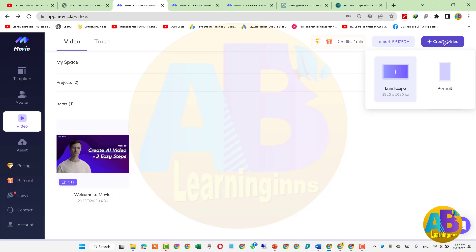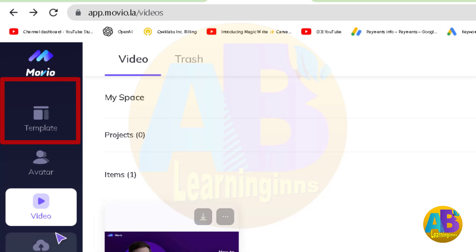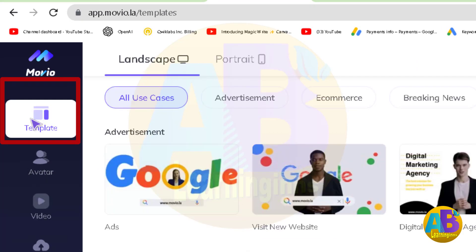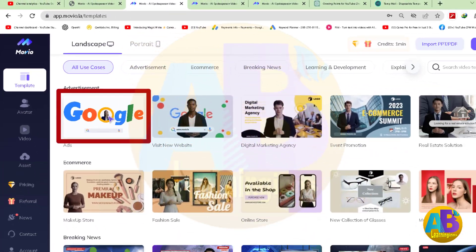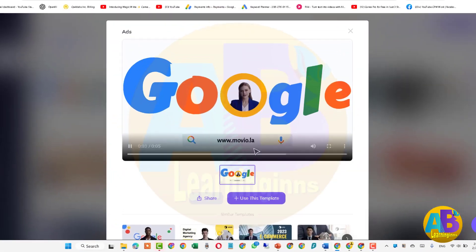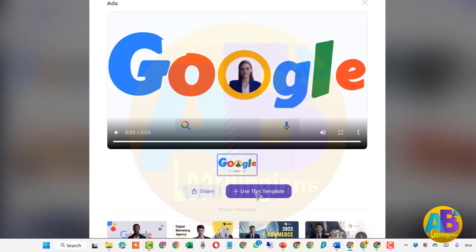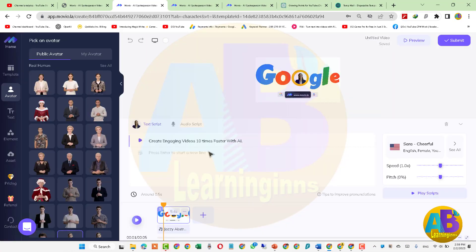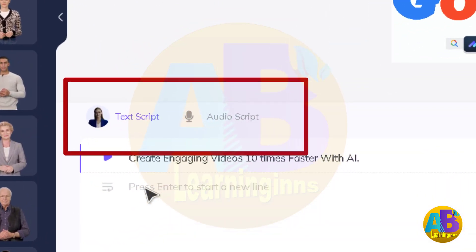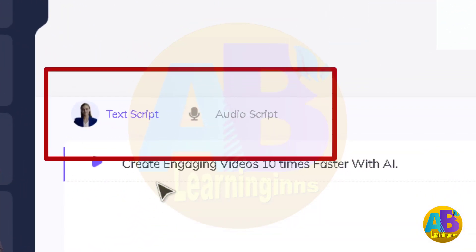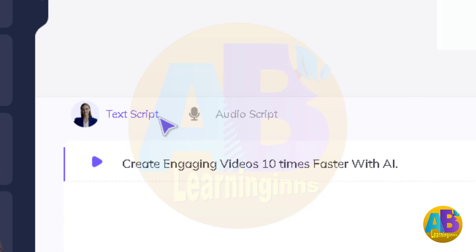تو آئیے ایک چھوٹی سی ویڈیو بناتے ہیں — یہاں 'Create Video' پر click کریں۔ آپ کو دو options ملتی ہیں: landscape اور portrait۔ Templates پر click کر کے بہت سارے templates میں سے پہلے والے کو select کرتے ہیں اور 'Use This Template' کو click کرتے ہیں۔ اب اس ویڈیو میں دو طرح کے script استعمال ہو سکتے ہیں: text یا audio۔ ہم ChatGPT کی مدد سے text script بناتے ہیں۔